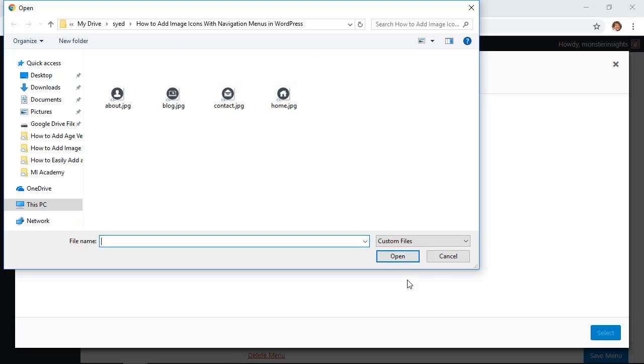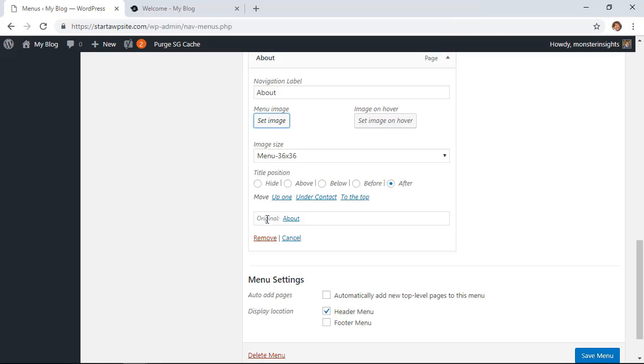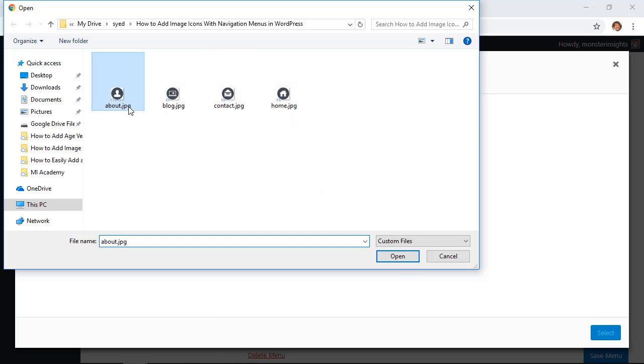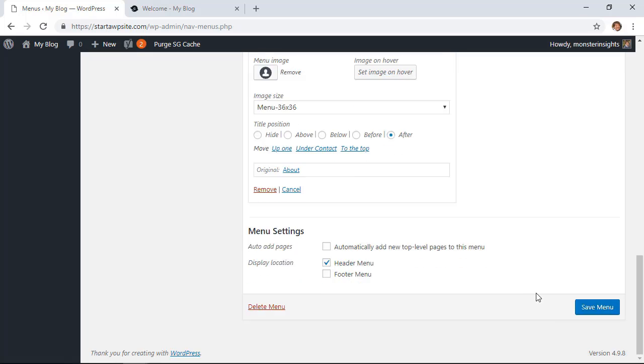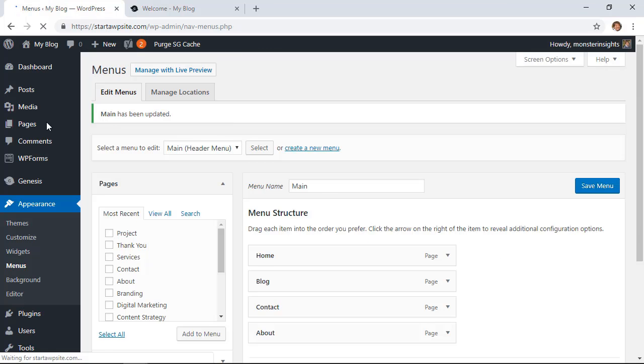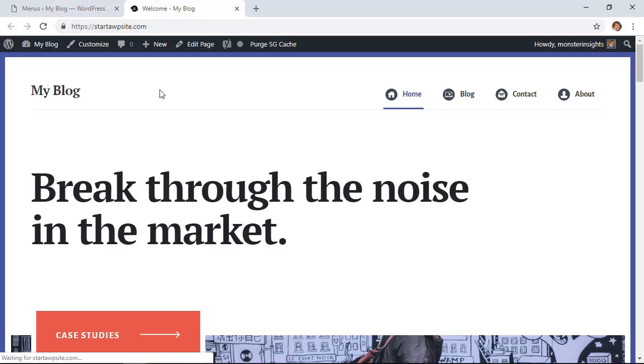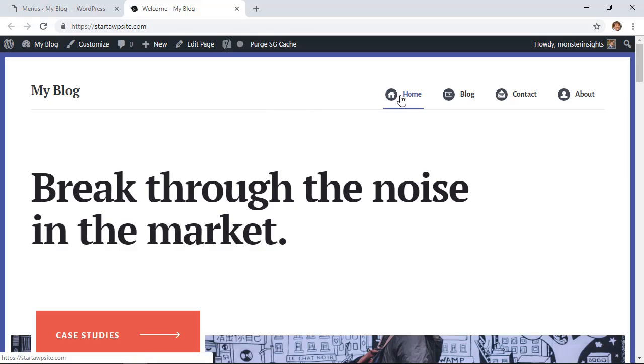Great, when you're finished adding all of the icons you want to make sure that you click save menu and now we'll go to our website and we'll see what it looks like in action. Now we have great looking icons set up for our menu page so that's method one.